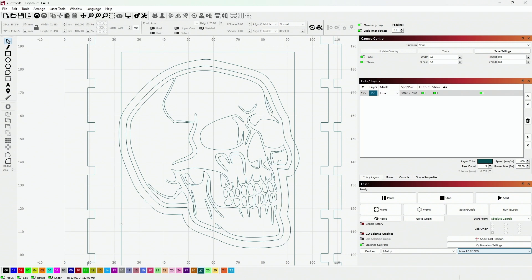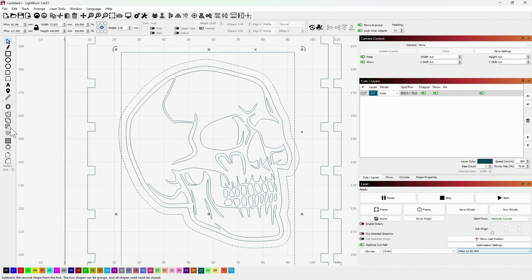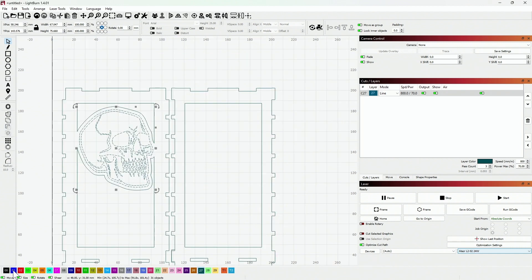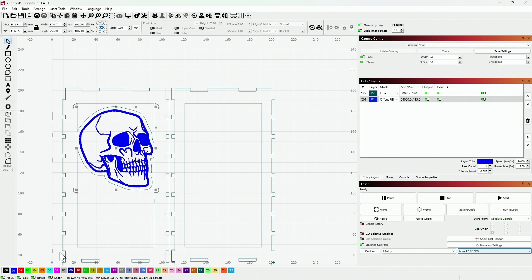Now, when you subtract the outer border of the skull from the lantern's outside, you will have a frame for your engraving. As you can see, this method ensures that the wood is left intact for engraving the image, while other areas are cut out.